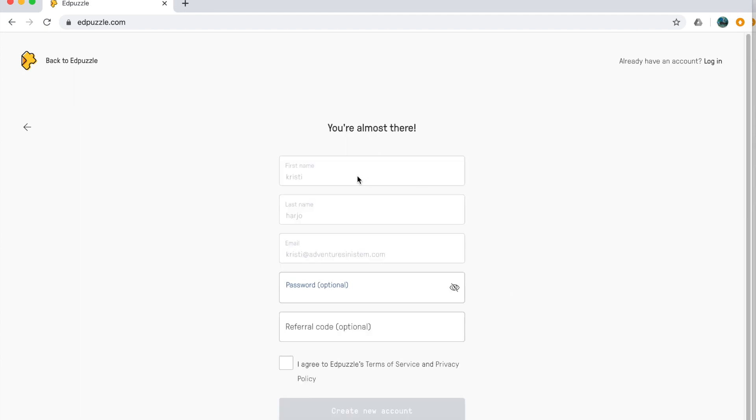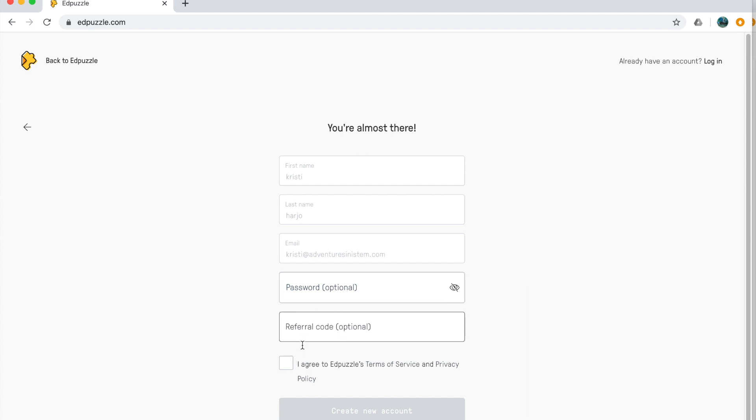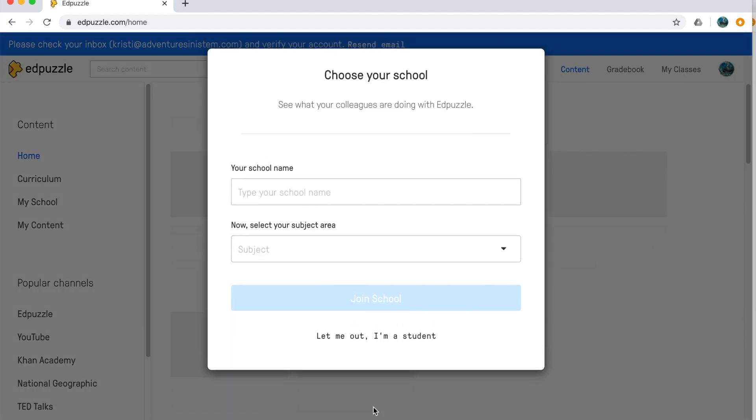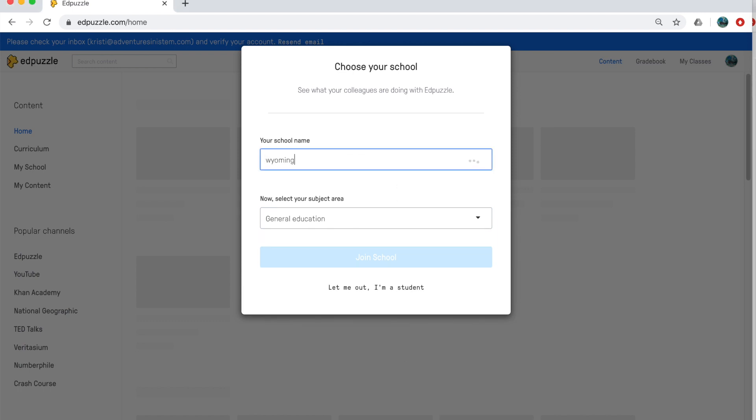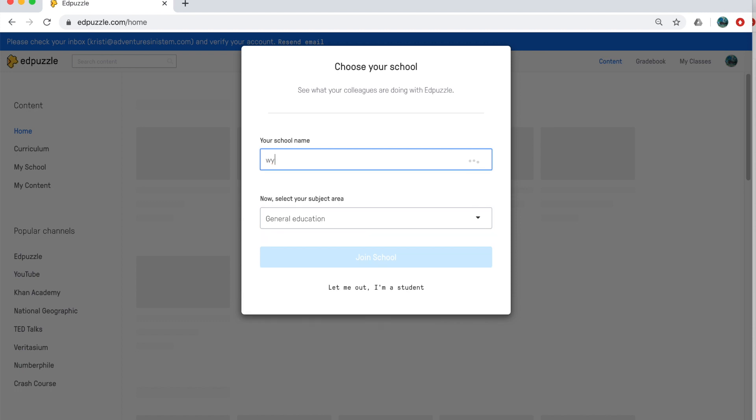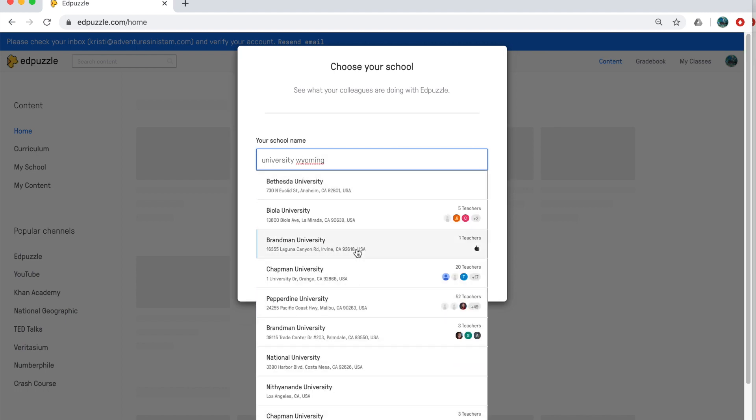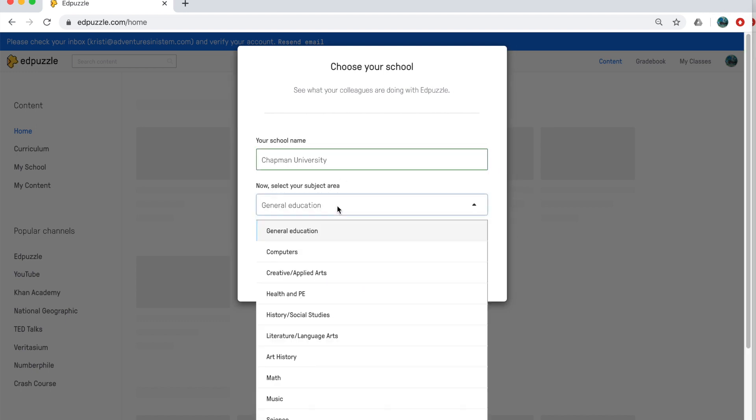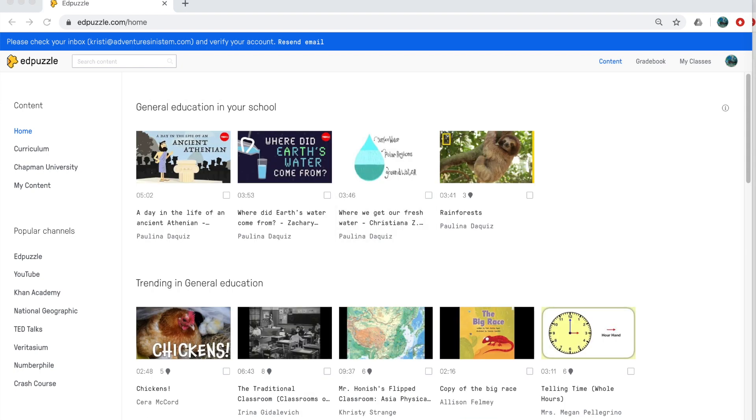And then you're just going to type in your information and you're going to put in a password if you want to have a password protecting it. And then you just hit I agree and you create your new account. Now from here, you're going to put in your school name. I'm just going to go ahead and put in my college just for the demonstration purposes. So I'm just going to choose Chapman University here. And then you put in your subject area. I'm just going to choose general education again for the demonstration purposes. And then you'll hit join school.